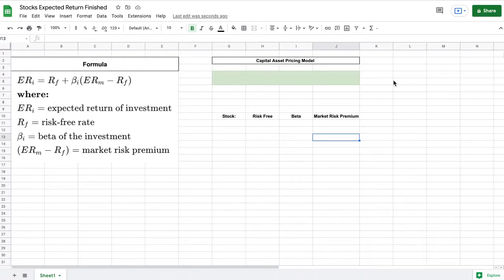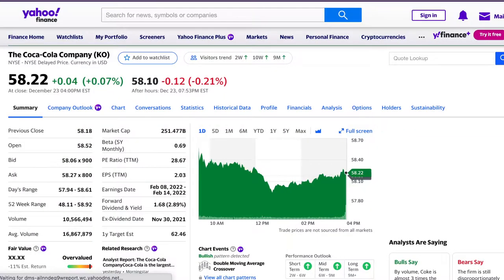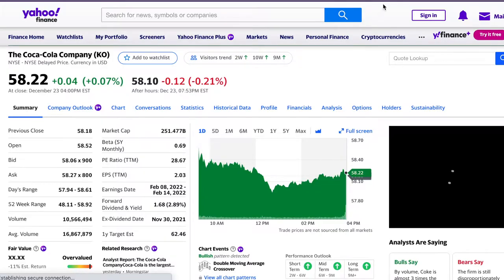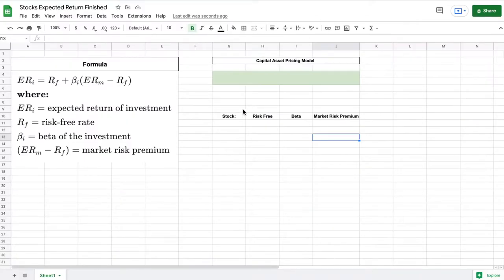The first thing I'm going to do is jump over to Yahoo Finance and find the Coca-Cola company and you can see I already have them pulled up here. Their stock ticker is KO so I'm just going to jump back over to my spreadsheet and list that here.